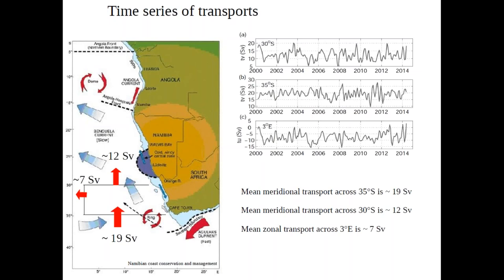There is some error associated with these values, and there is a standard deviation in the range of 4 to 5 Sverdrup. An audience member asked whether mass conservation is imposed on the Argo and SSH data product.